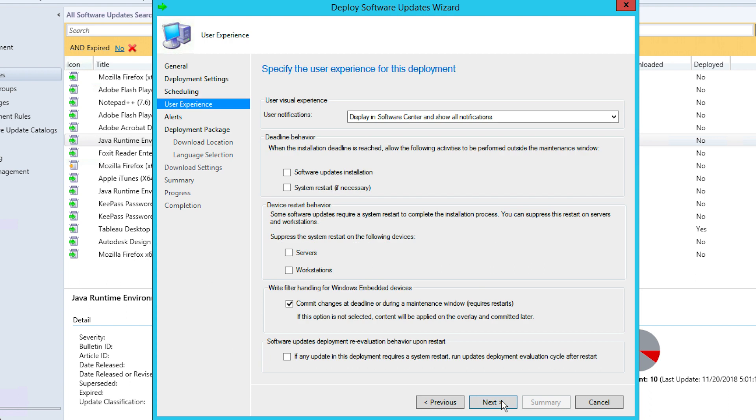Here you'll find the User Experience stage, which allows you to customize the visual experience as well as the deadline and device restart behavior. Once you're done, click Next.